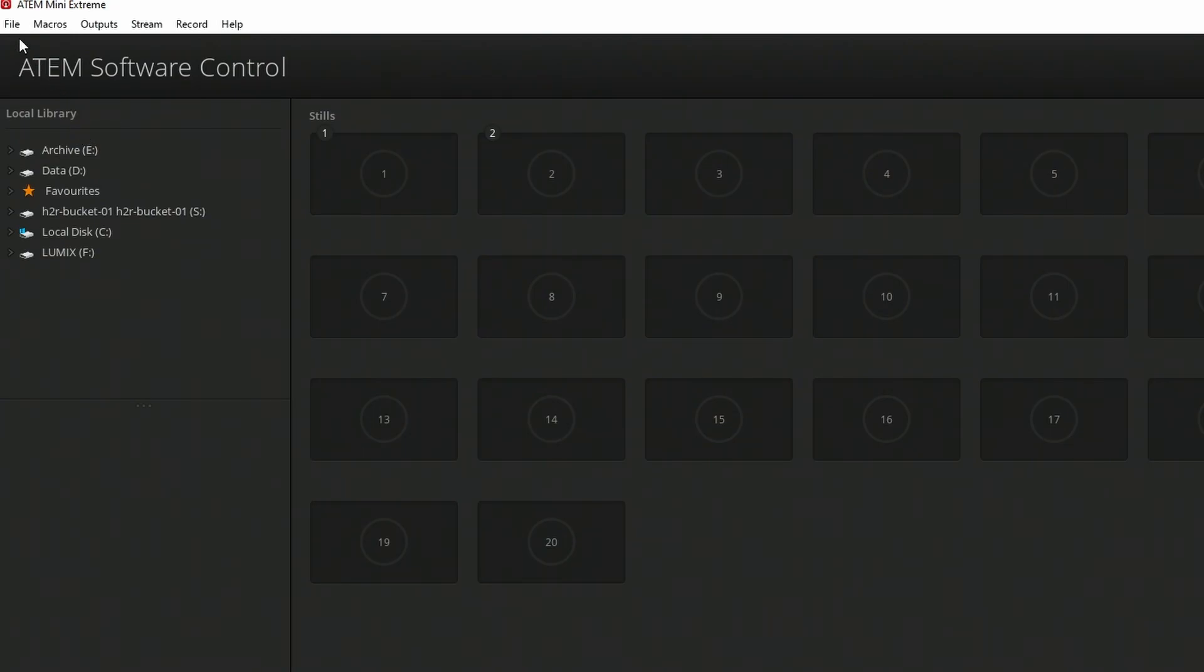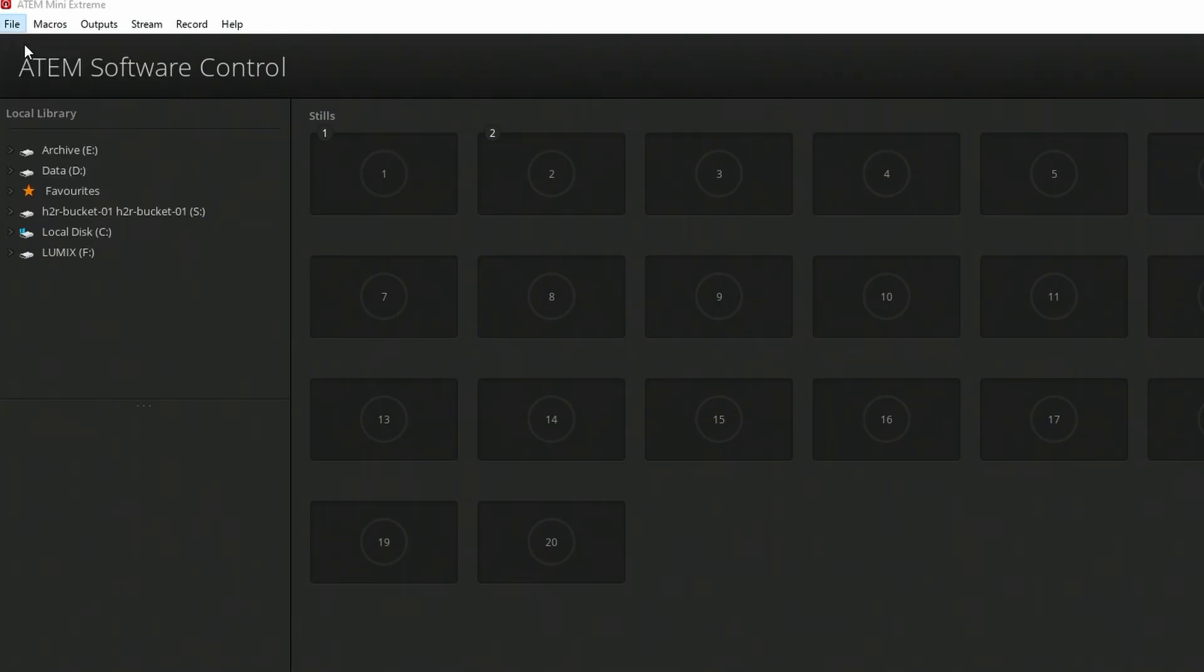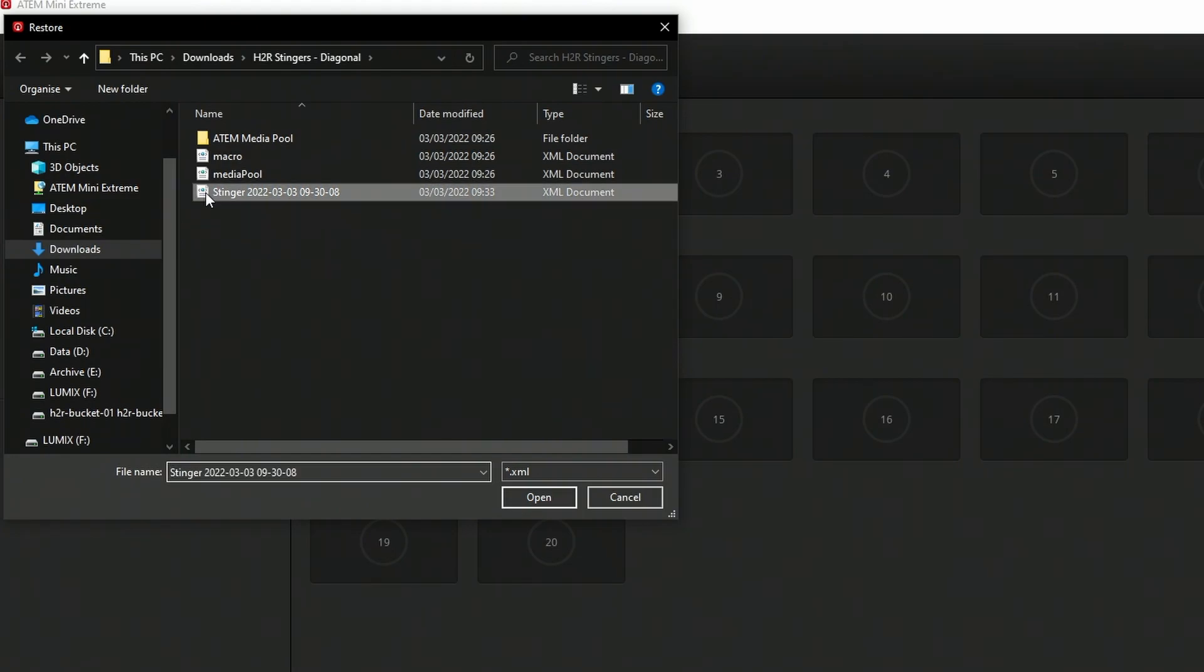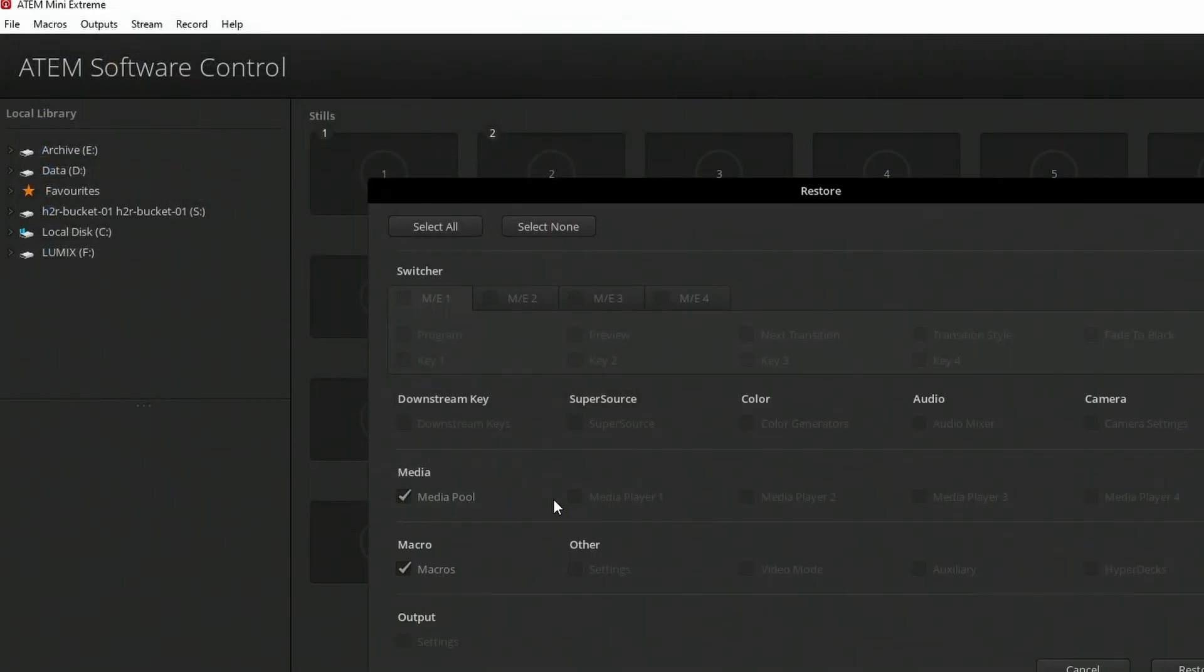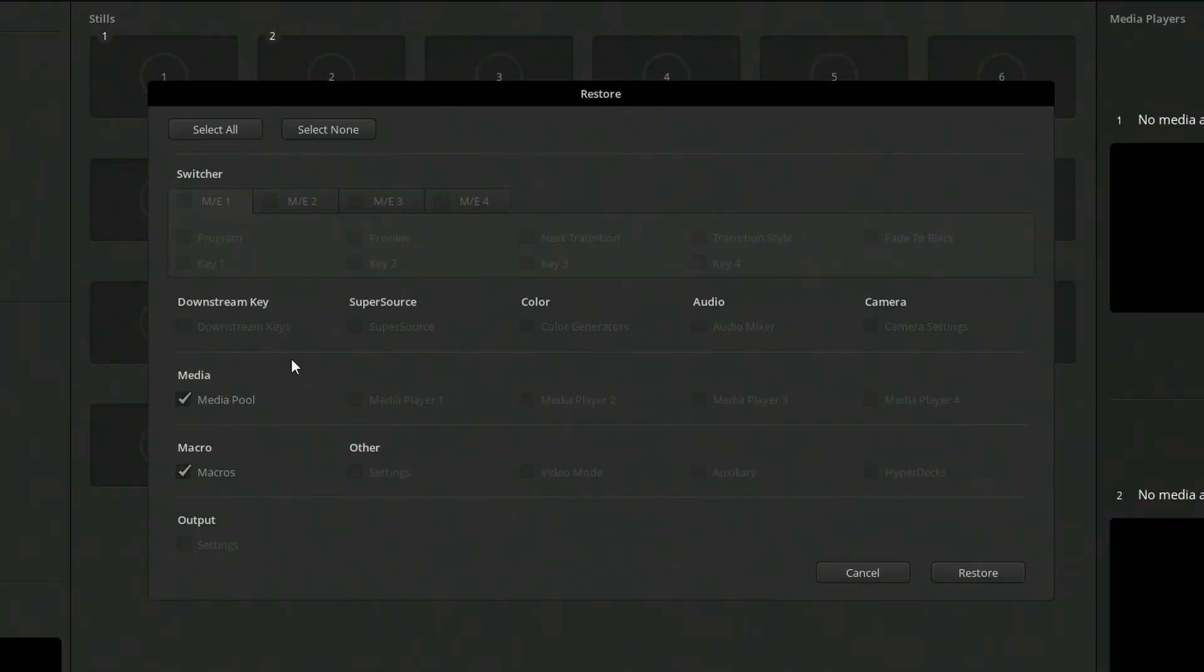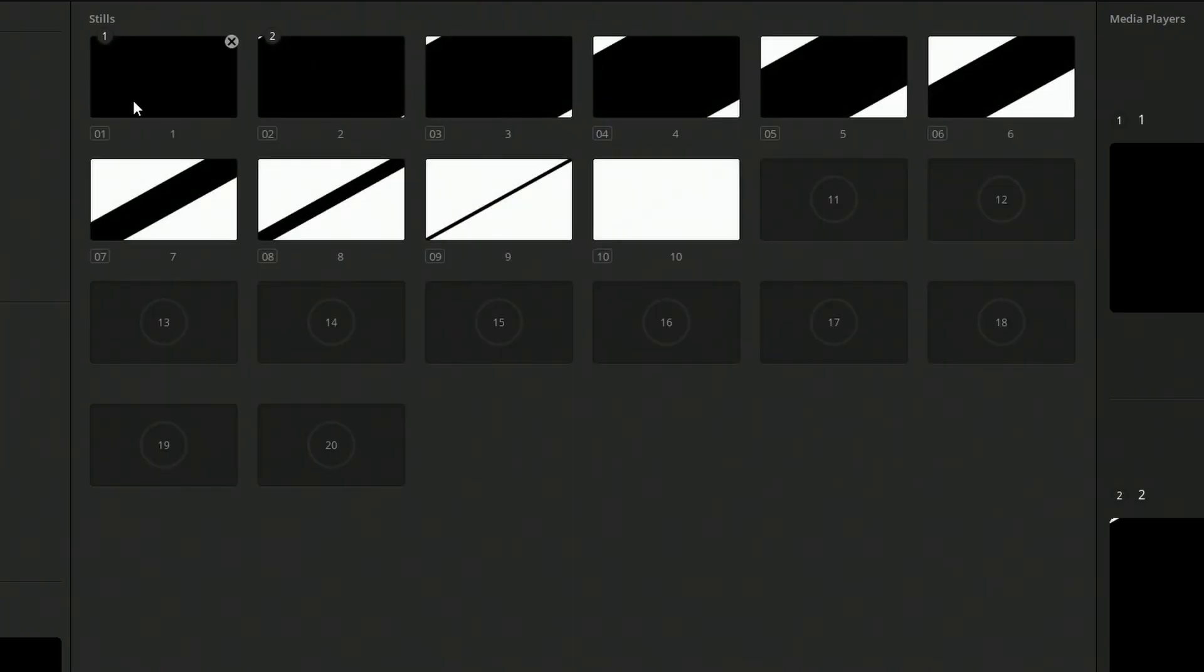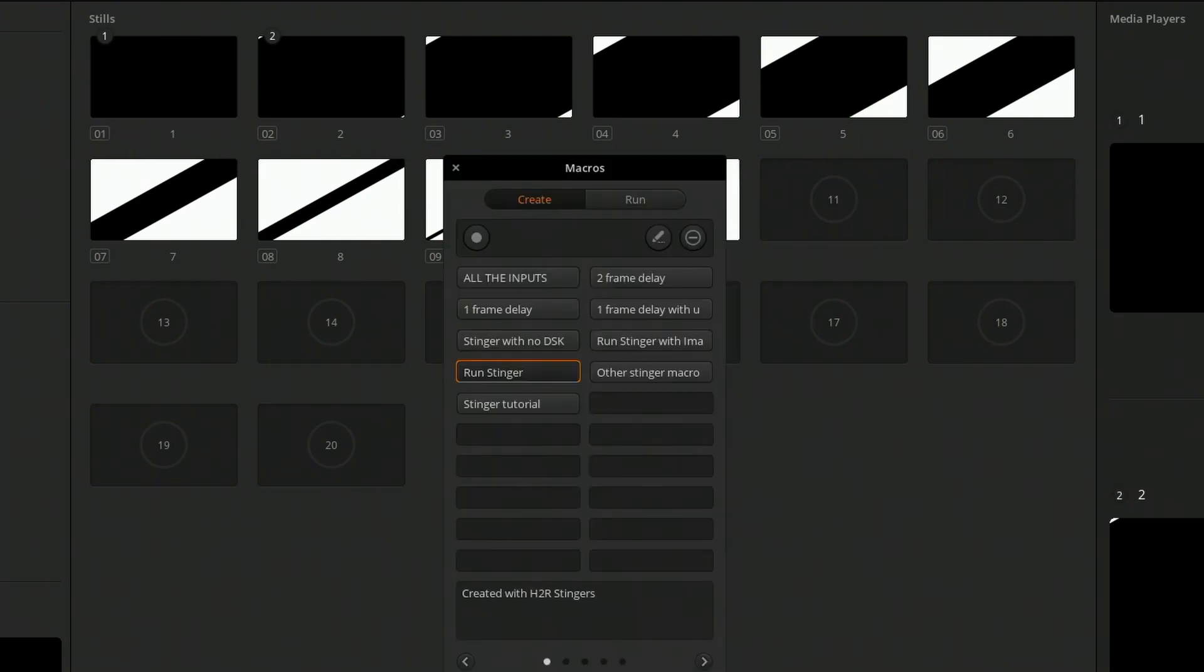Now with my ATEM software control open, I'll want to restore that file into the ATEM. And here it is, Stingers. Open that up. I'll leave both of these selected, MediaPool and Macros, and hit Restore. And what you notice there is that all the images loaded into the ATEM because the folder was in the right place. And if I open up my macros here, I can see I have this new macro called StingerTutorial.